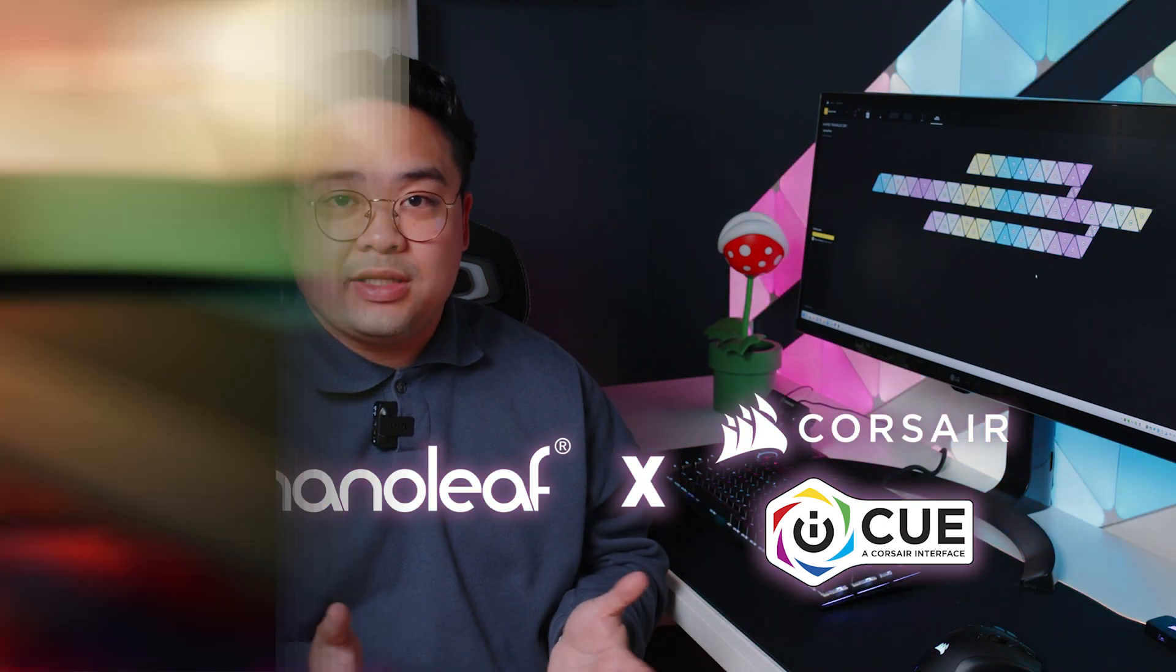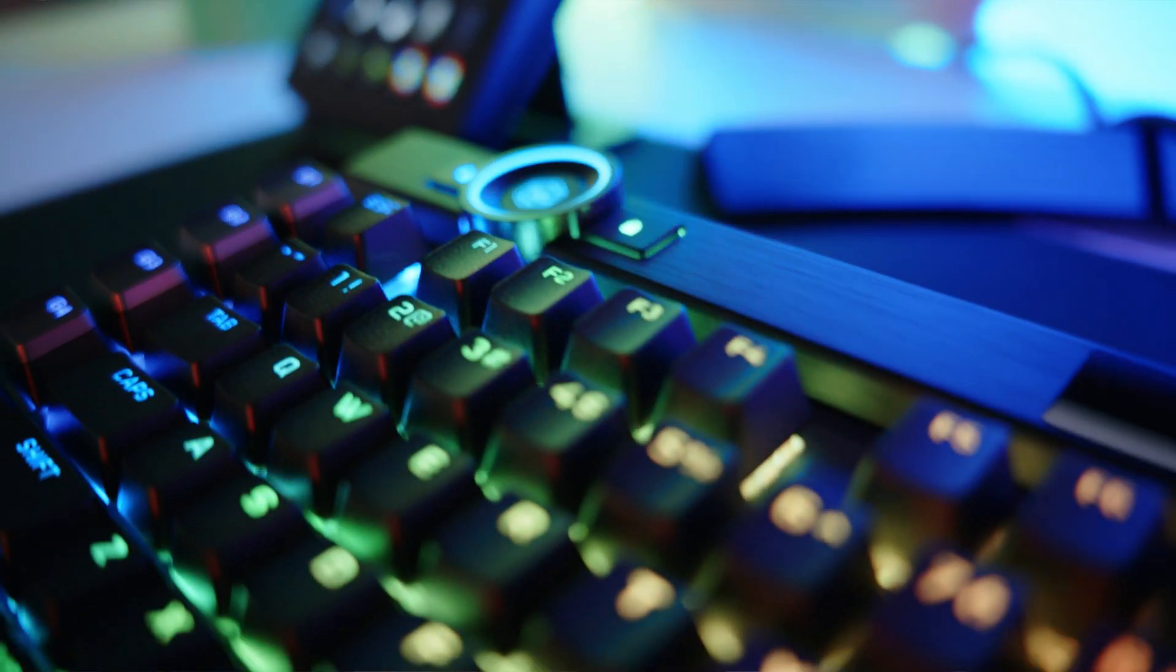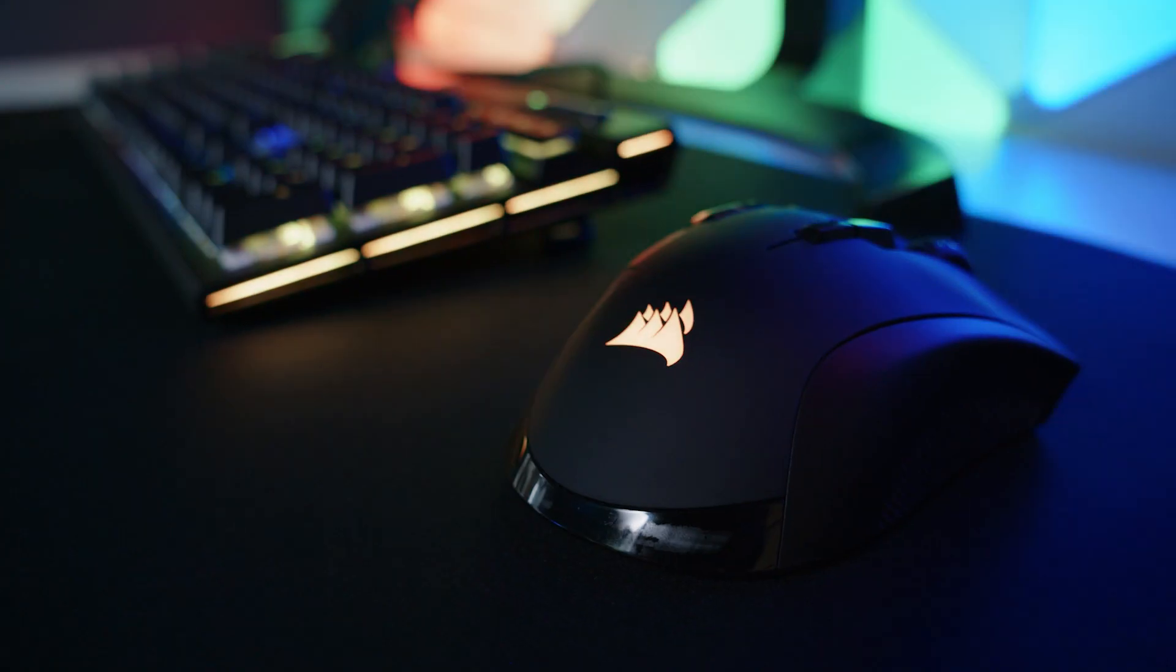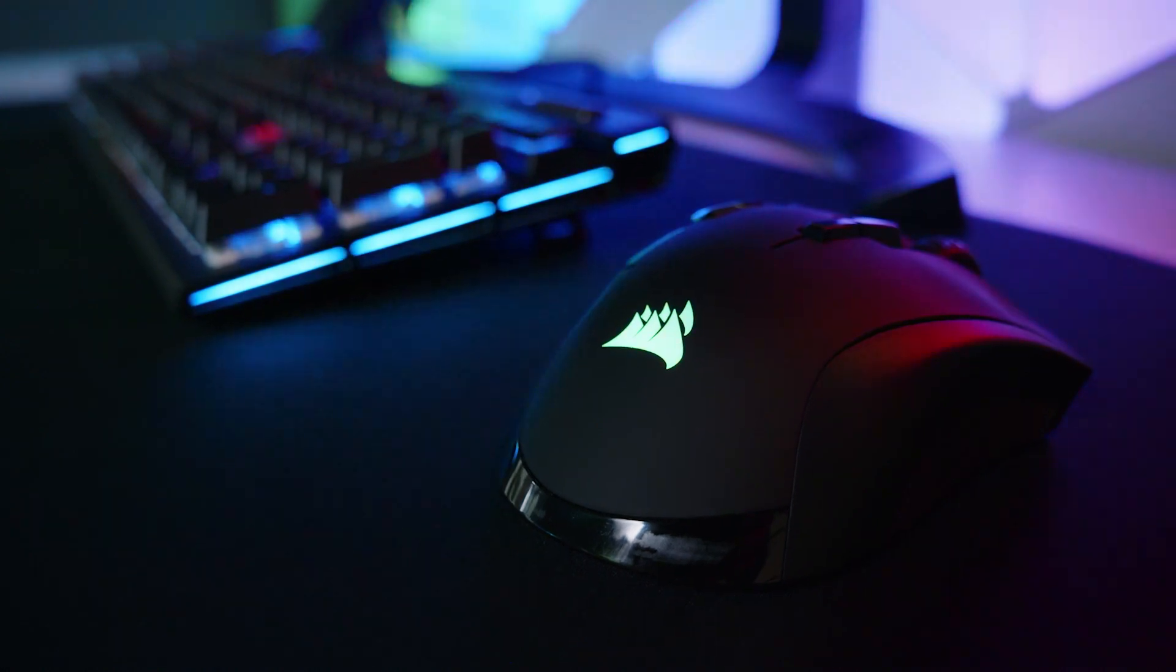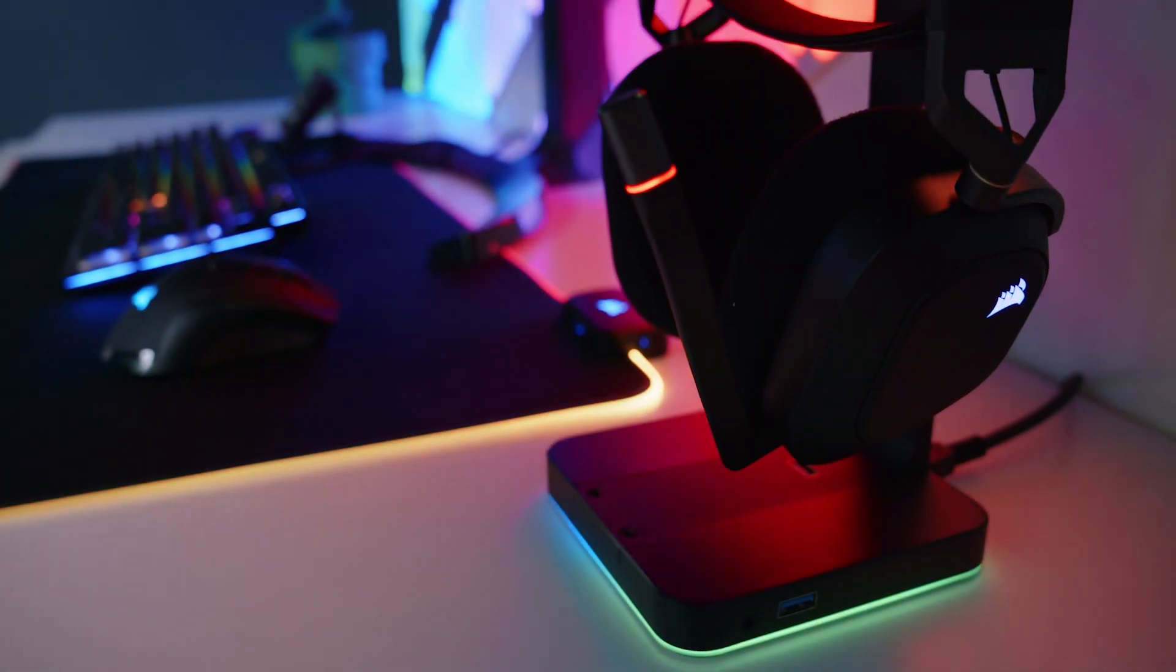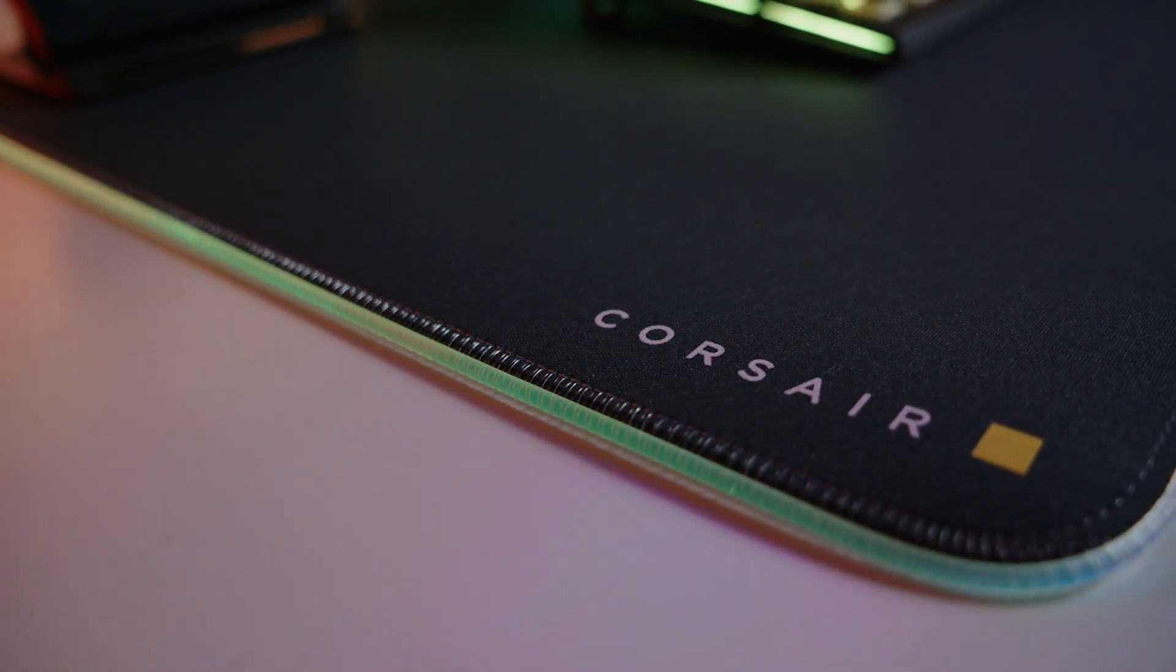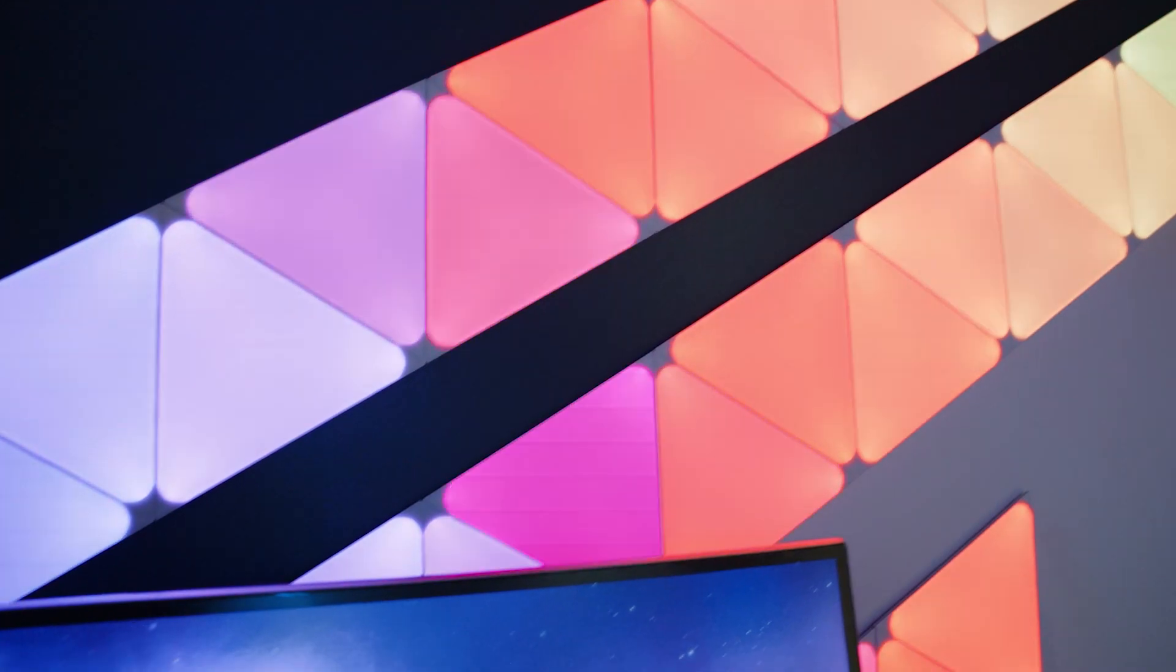What iQ does is let you synchronize the RGB lighting across all the compatible Corsair devices you own, creating a beautiful light show that takes over your entire setup. And now, that includes your Nanoleaf lights.